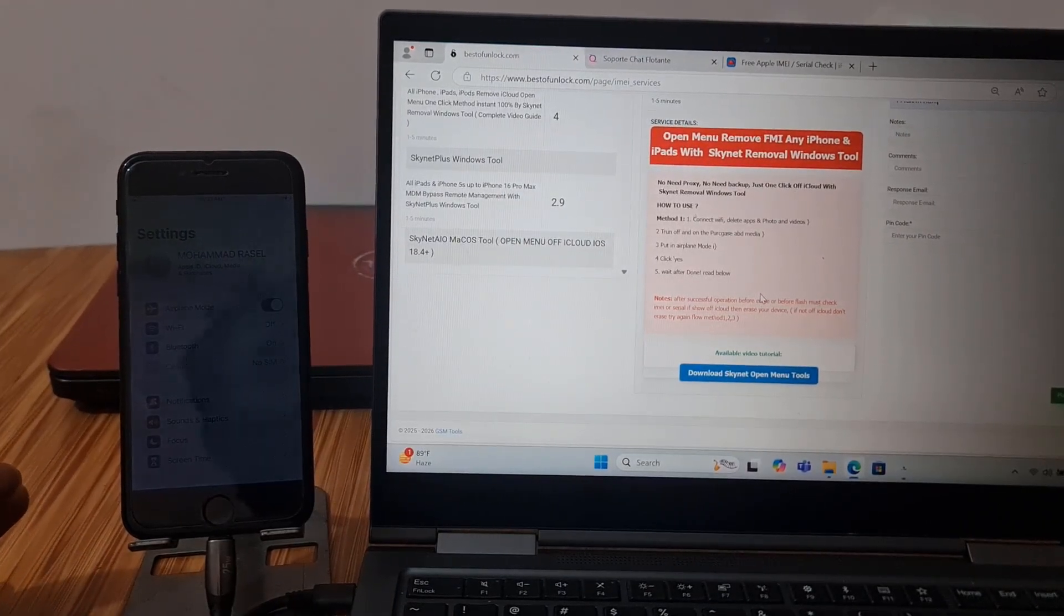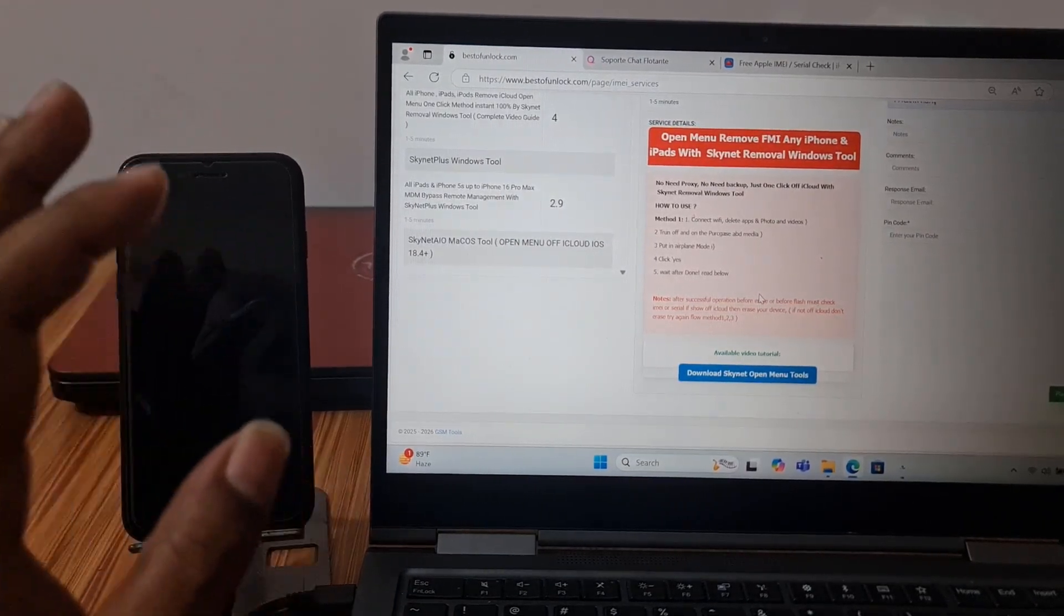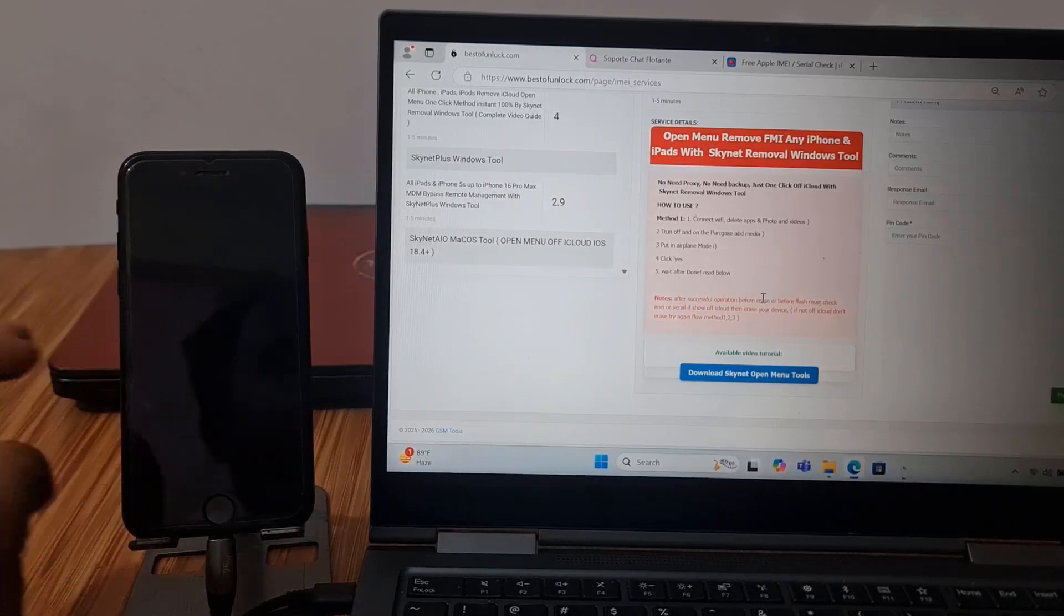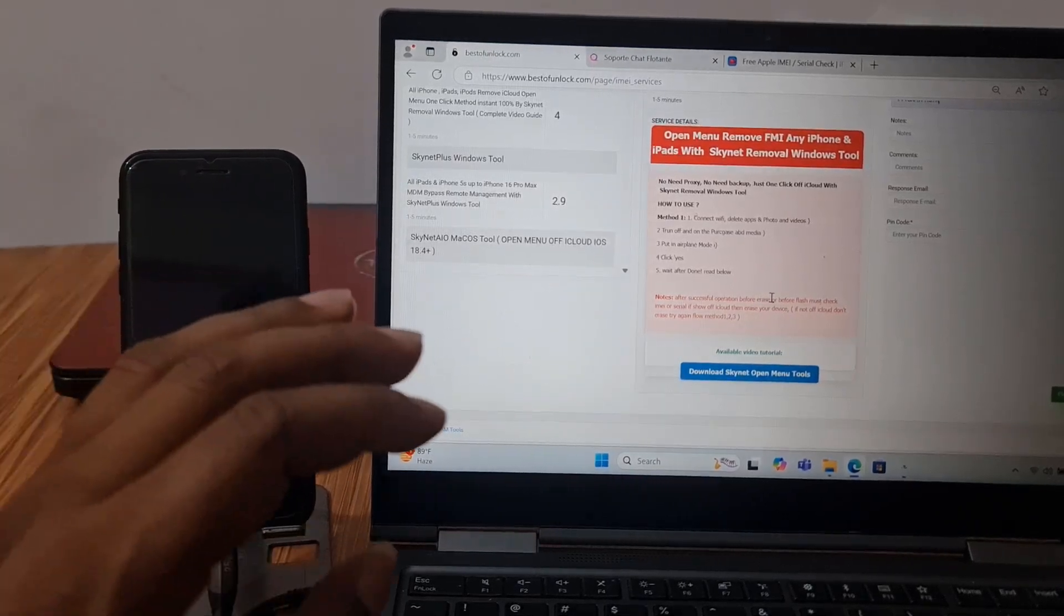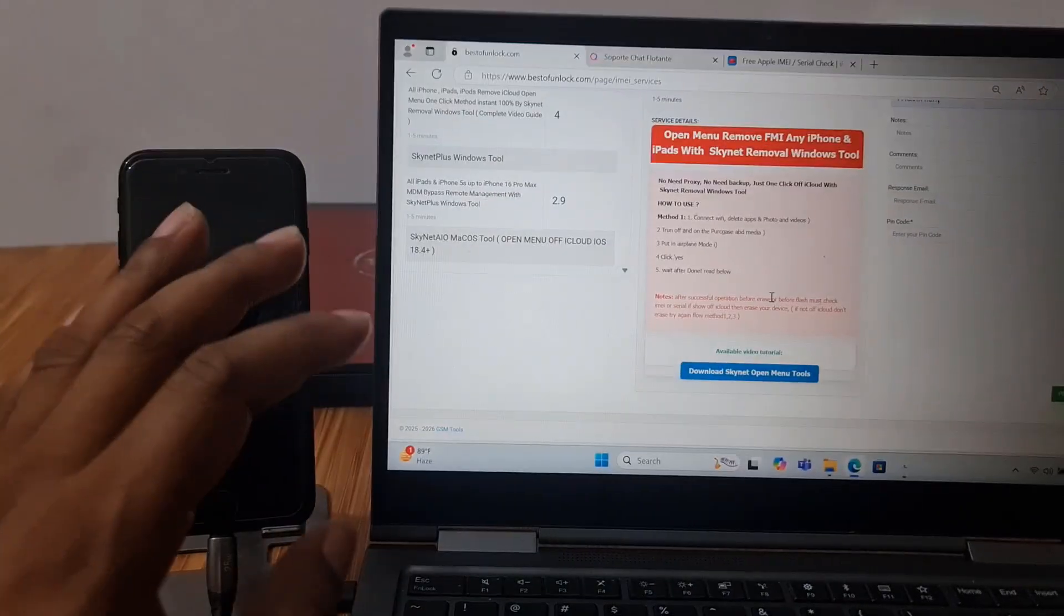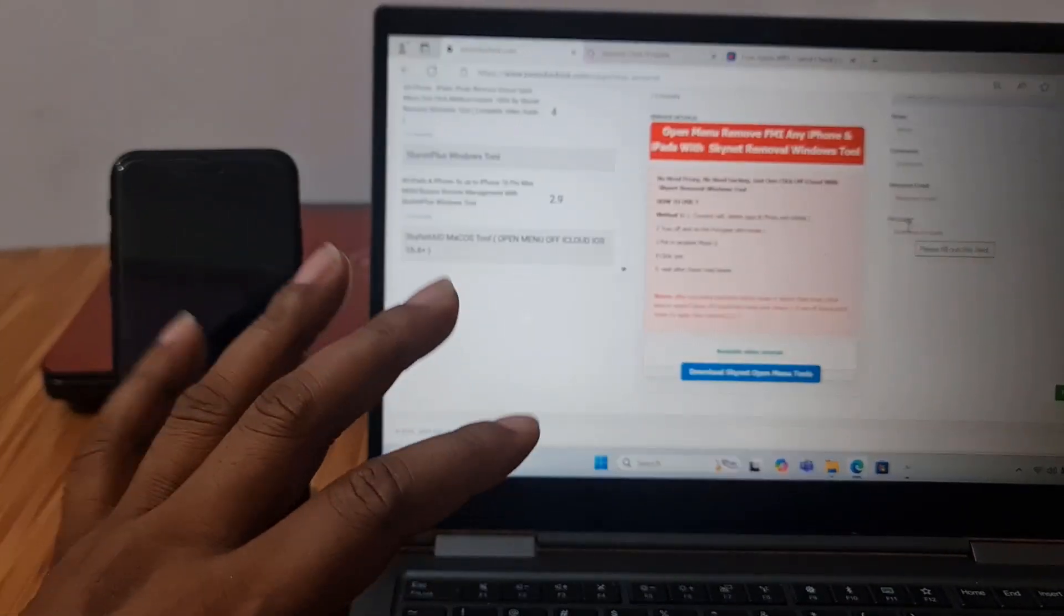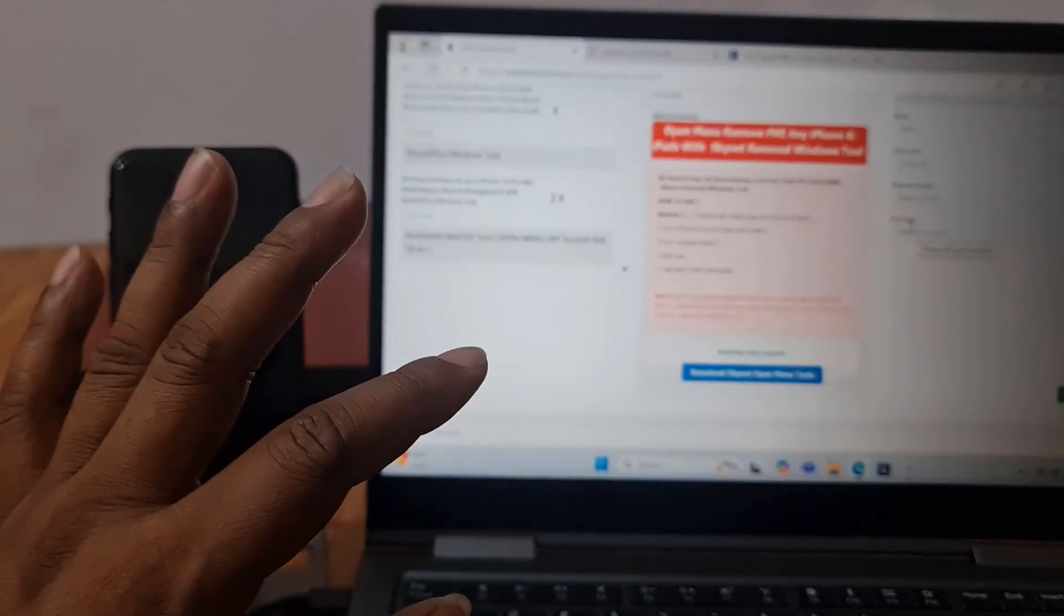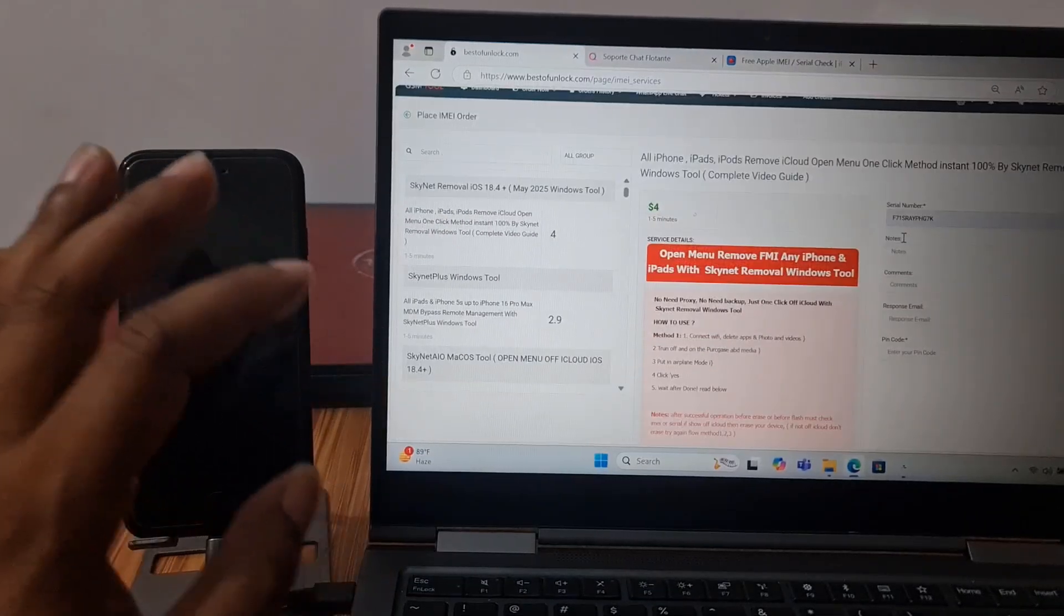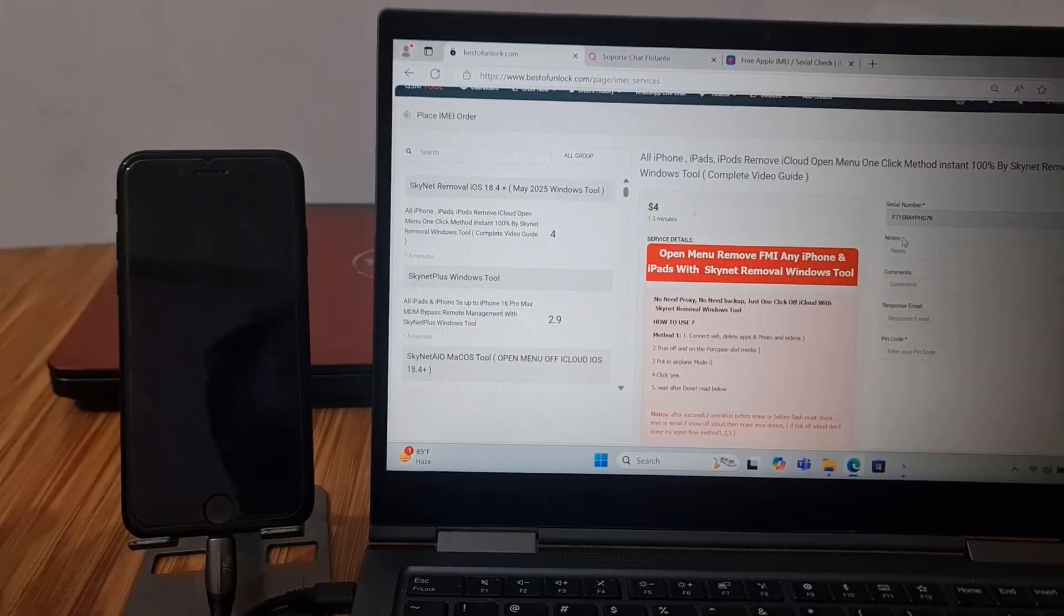Thank you so much. If you already activate CL number before you can totally free bypass, free remote ID without any problem. Thank you.